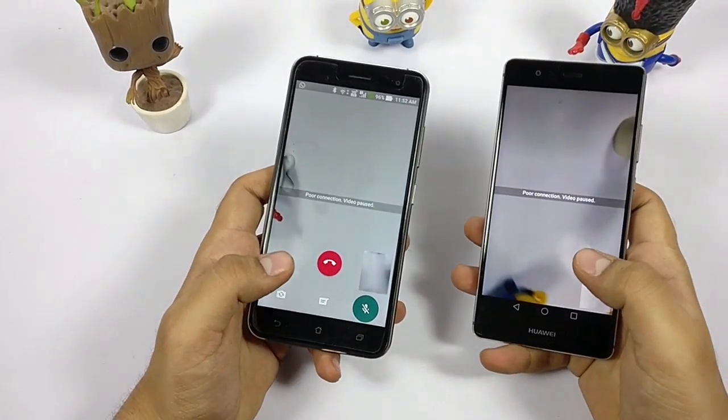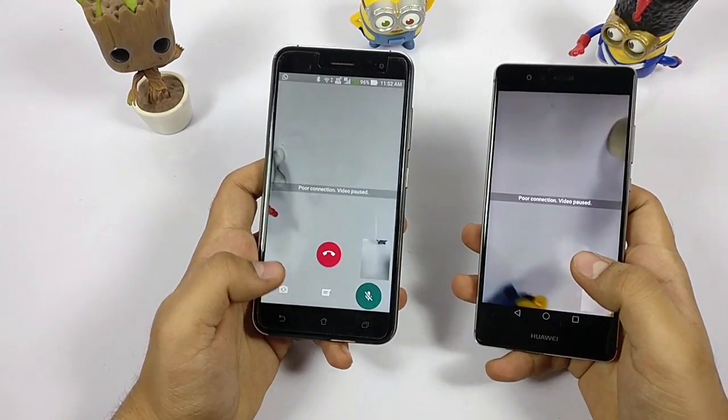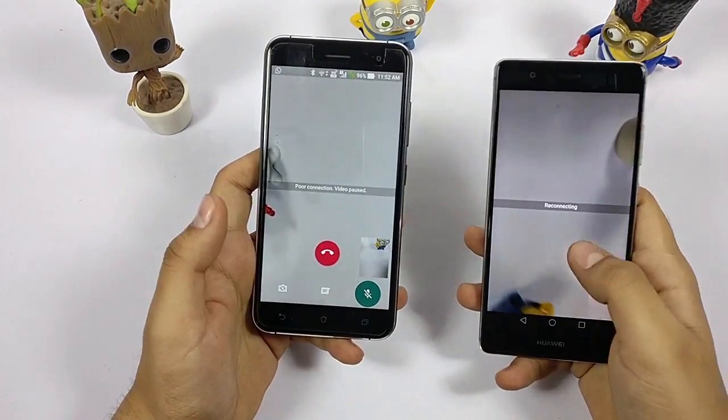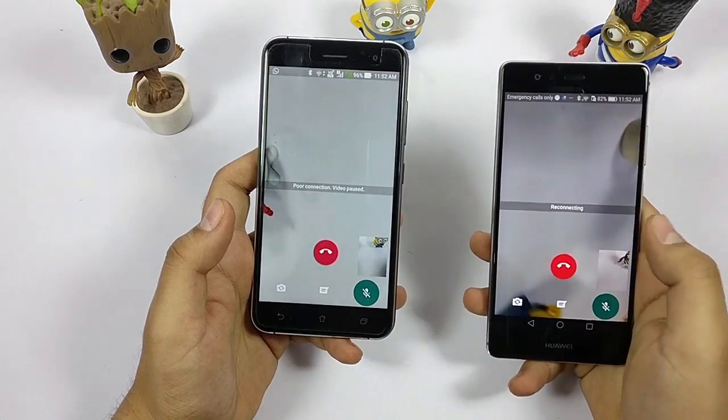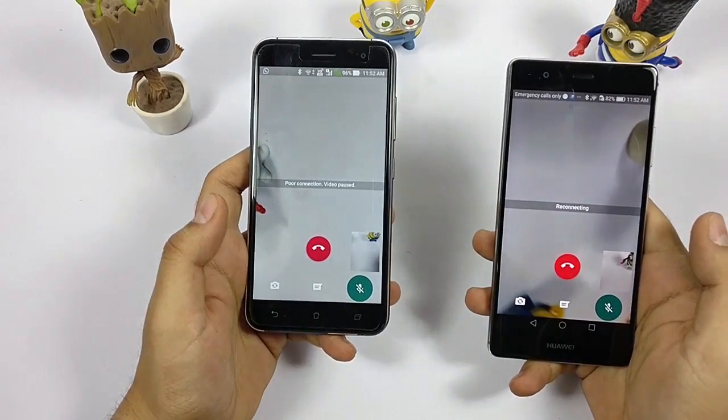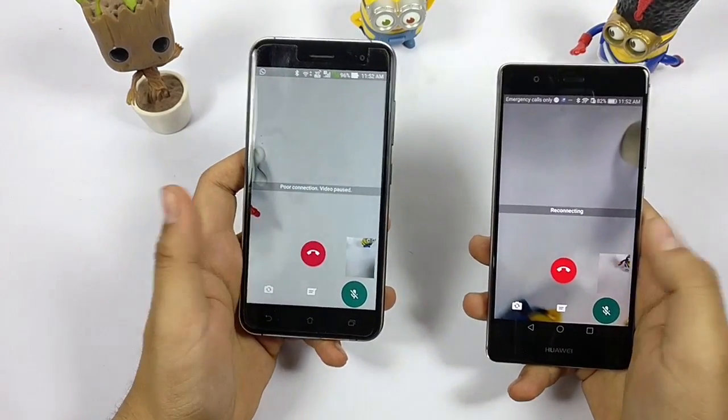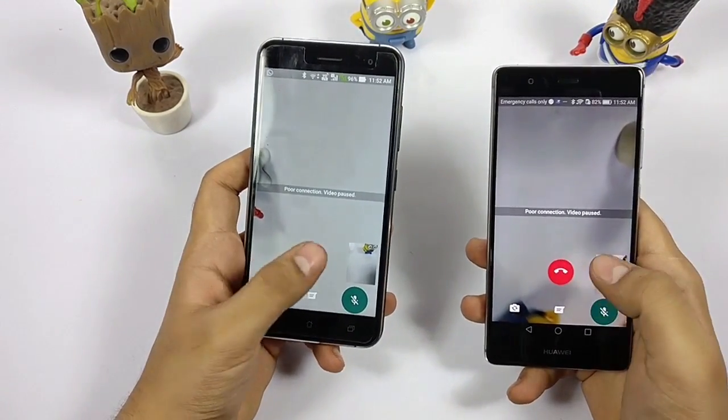Right now it's disconnecting — probably an internet issue. I just disconnect the call. You can use WhatsApp to do video calls with your friends.